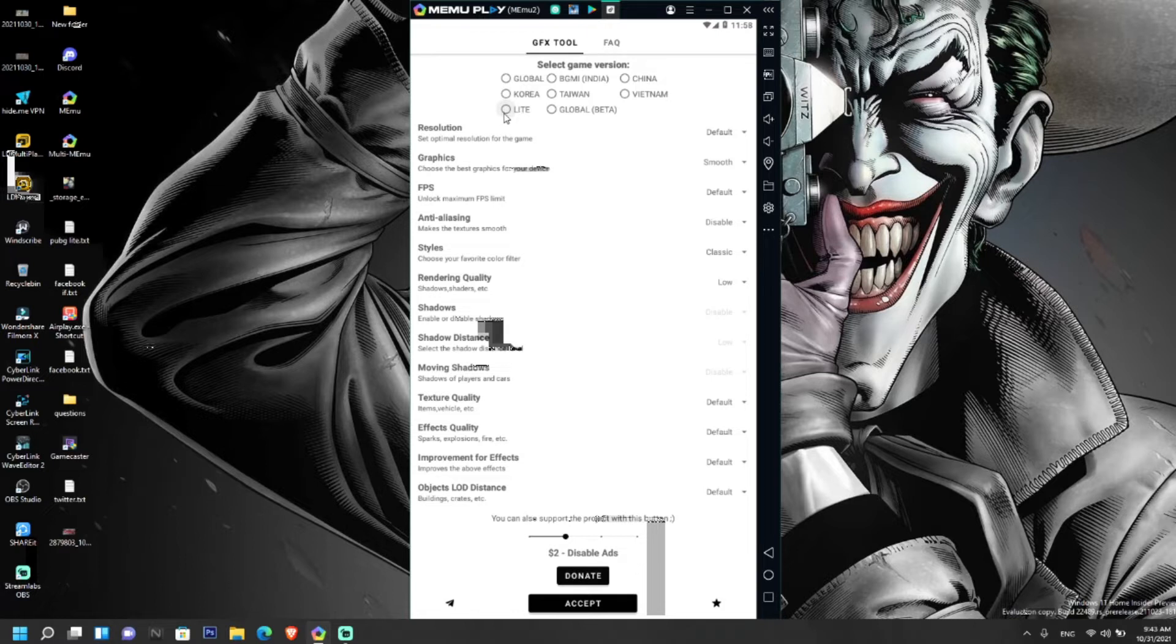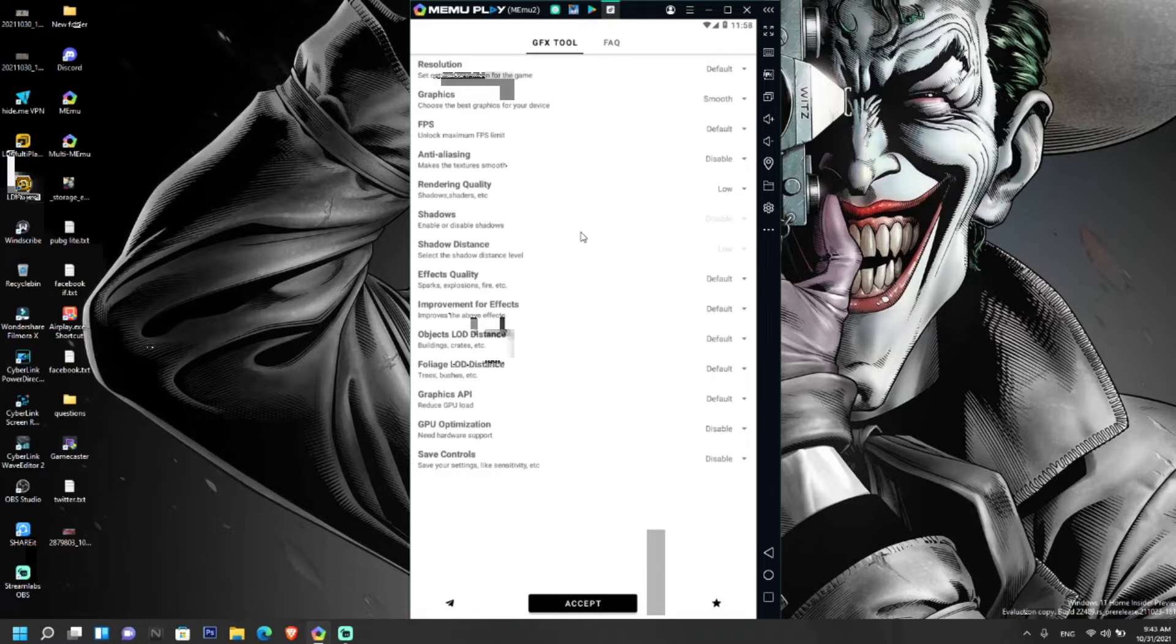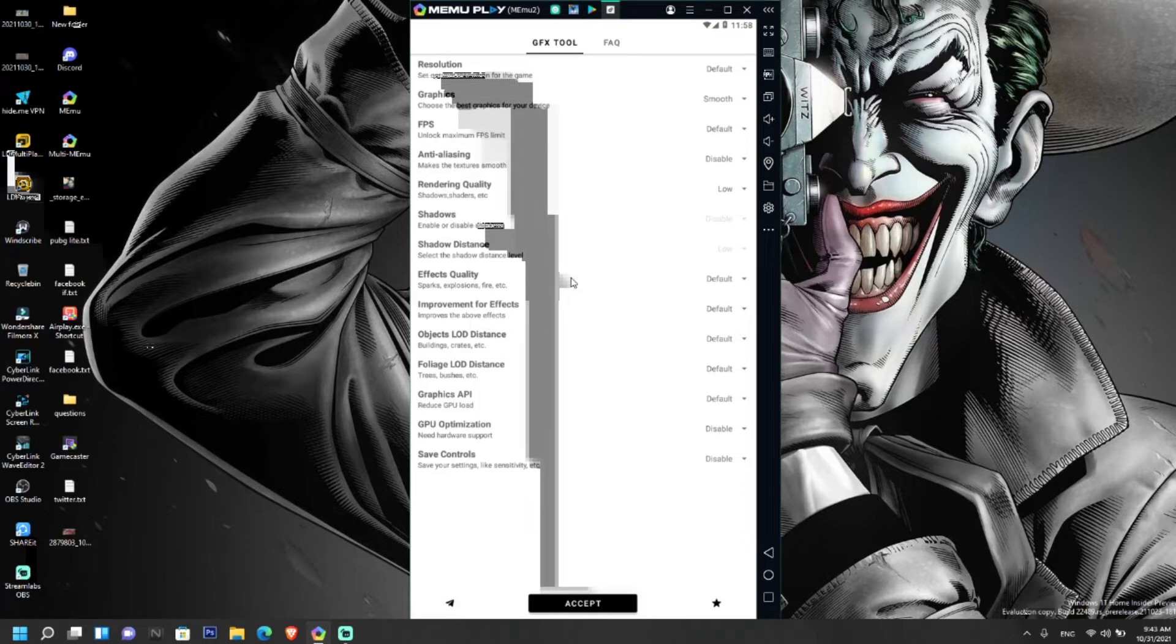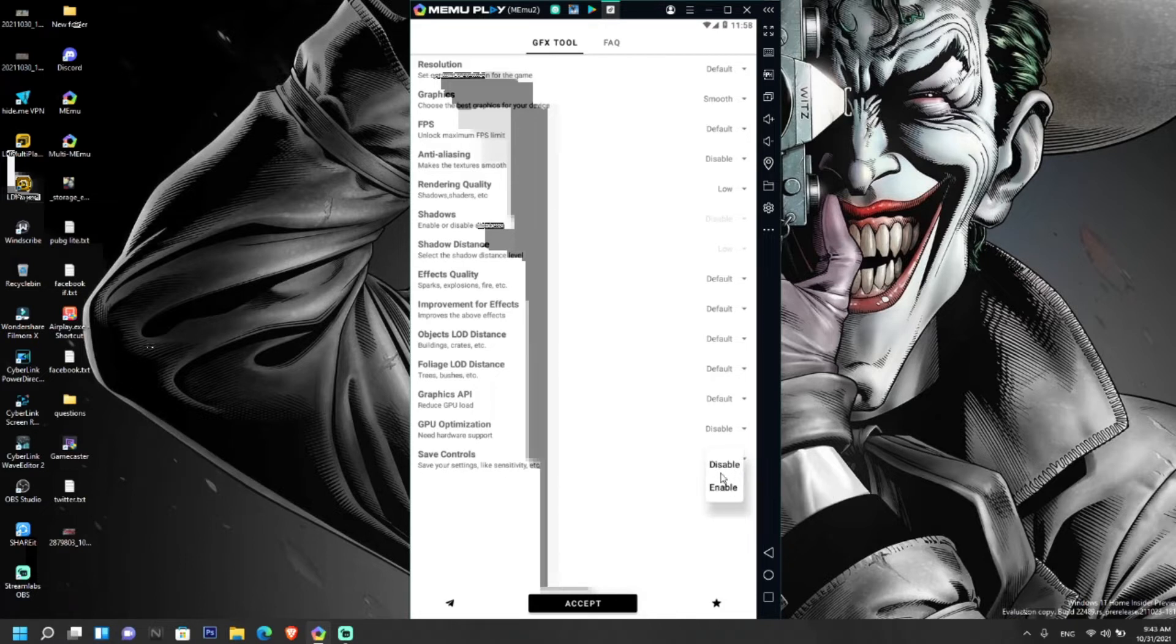Our version is PUBG Mobile Lite, so click on Lite here. You can see some of the options here. You don't need to set any option here, just scroll down and you can see save controls. Change it from disable to enable and click accept.